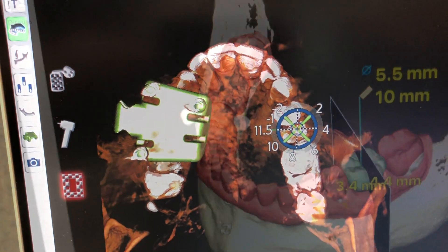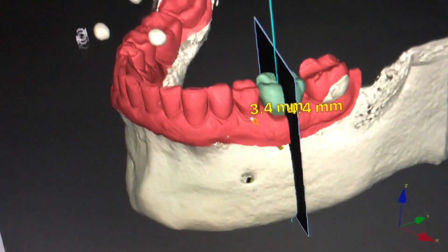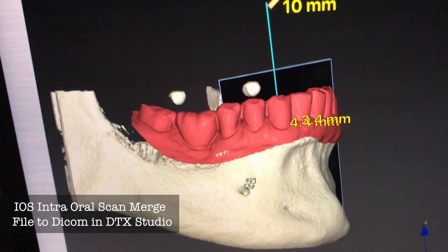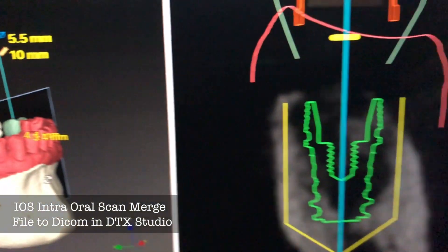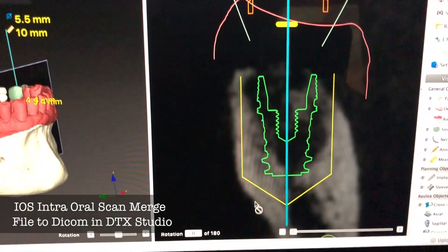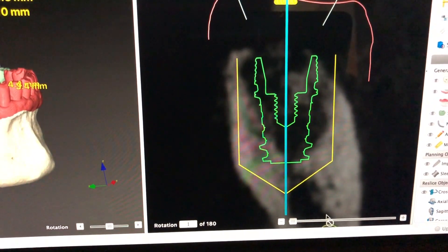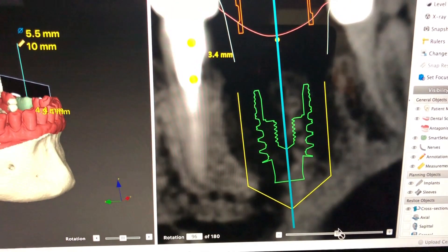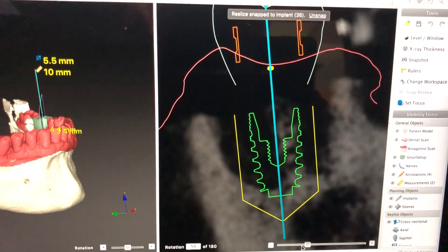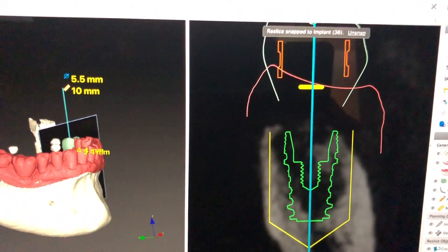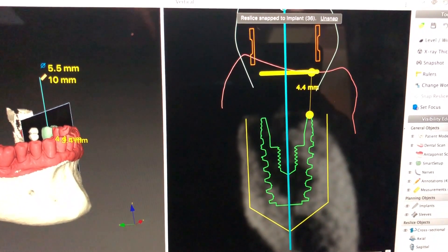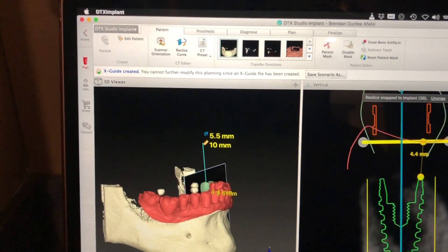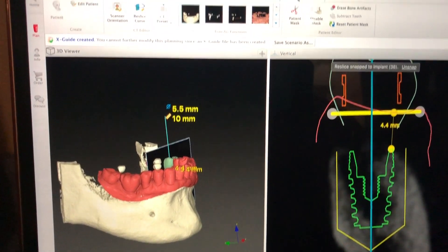Once we have this DICOM file into the DTX Implant Studio software, we can also bring in the patient model, which is an intraoral scan of the patient. Doing this, we can start to plan the implant. You can see we're planning a Nobel Active implant and we're looking at some lighter healing bone here, which shows us exactly what's going on with the site. This planning can take anywhere from five to ten minutes, and once we have this plan done, we're going to transfer it into the X-Guide.